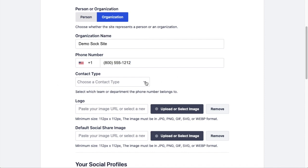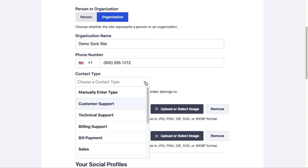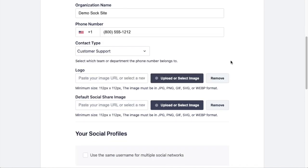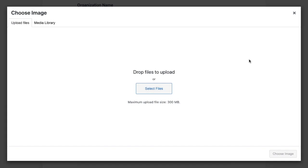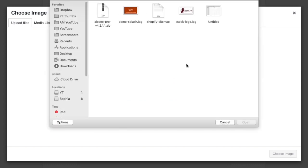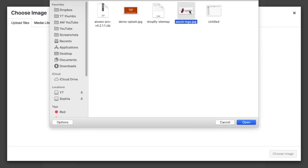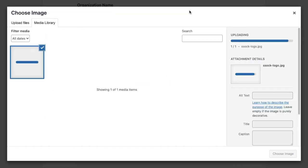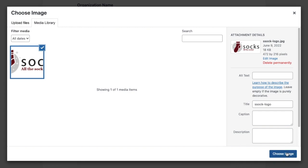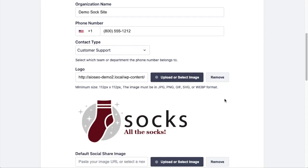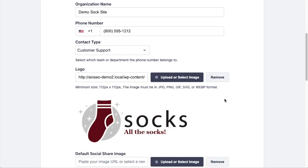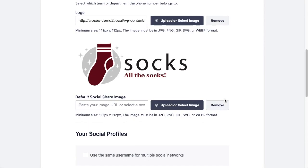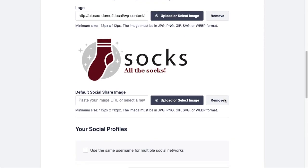And then you can choose a contact type for this phone number, so I'm going to call this Customer Support, in lieu of something else like Tech Support or Billing Support. Below that, we have a space for our logo, so I'm going to click Upload or Select Image. This is a brand new website, so I'm going to upload a file and I have a file called Sock Logo.